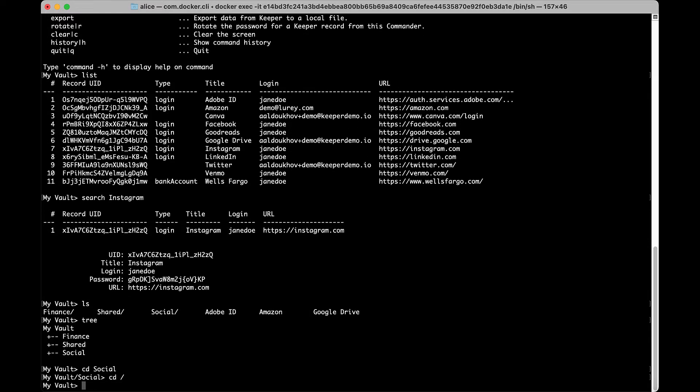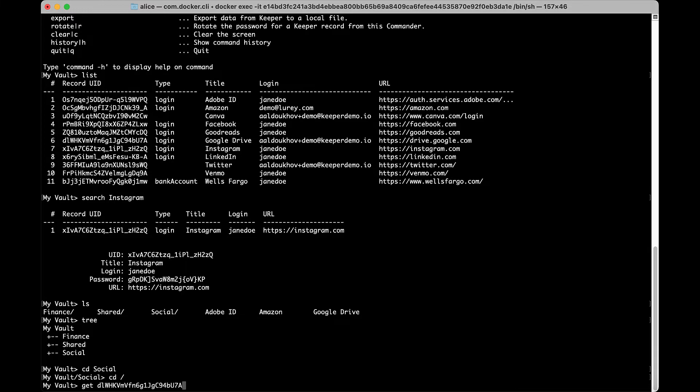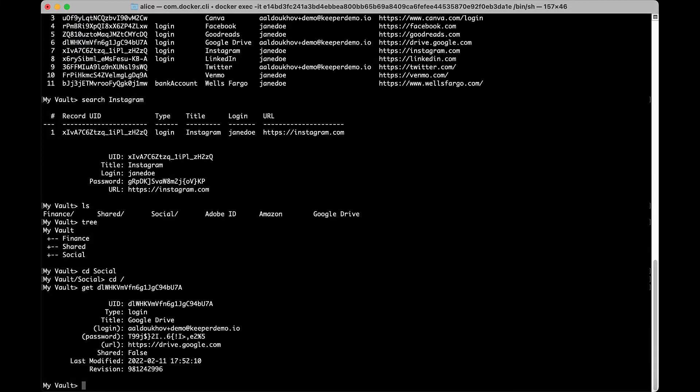Keeper specific commands will allow you to work with and display information about your account and records in your vault. You can use GET or G to retrieve and display a Keeper record, folder, or team in printable or JSON format via a UID you provide. You can choose to specify what format you would like: detail, JSON, or password, and also whether you would like to work with legacy records only.